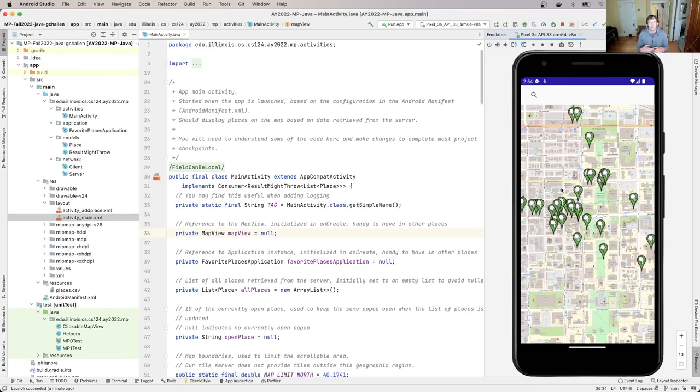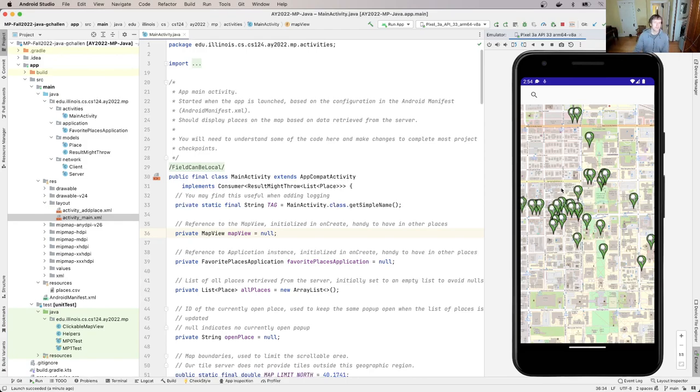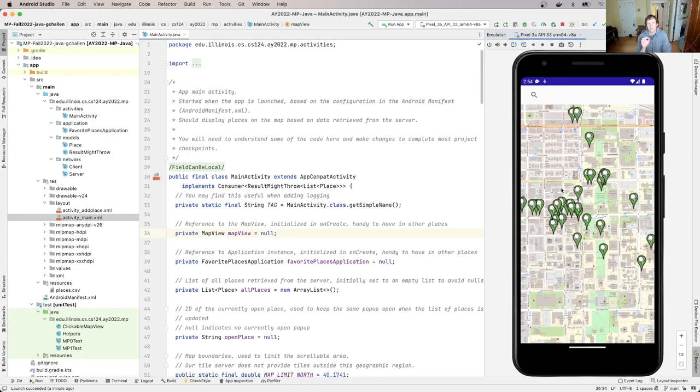But there's this deeper question, which is like, why does this app look like this at all? Right? Why is there a map view being displayed? Why is there a search bar at the top? And if you look through this entire main activity.java file and read all the commentary, you will not find the answer to this. And the reason is it's not in here. We're looking in the wrong spot.